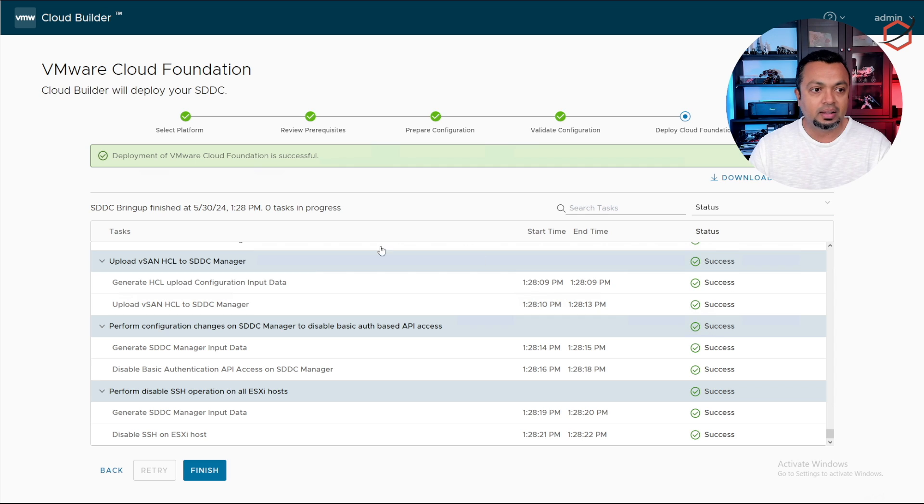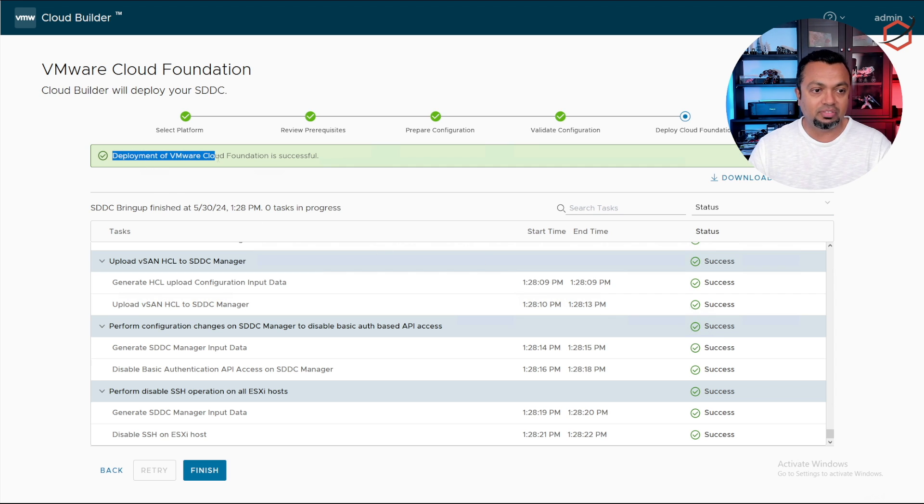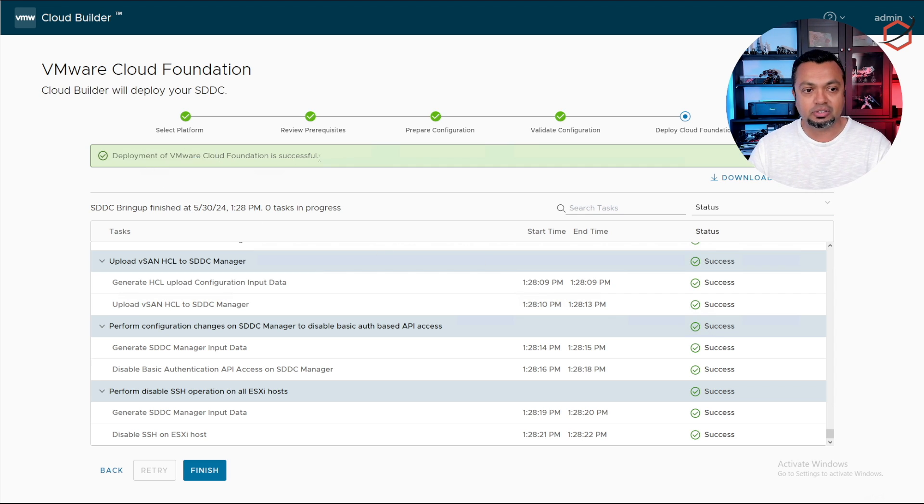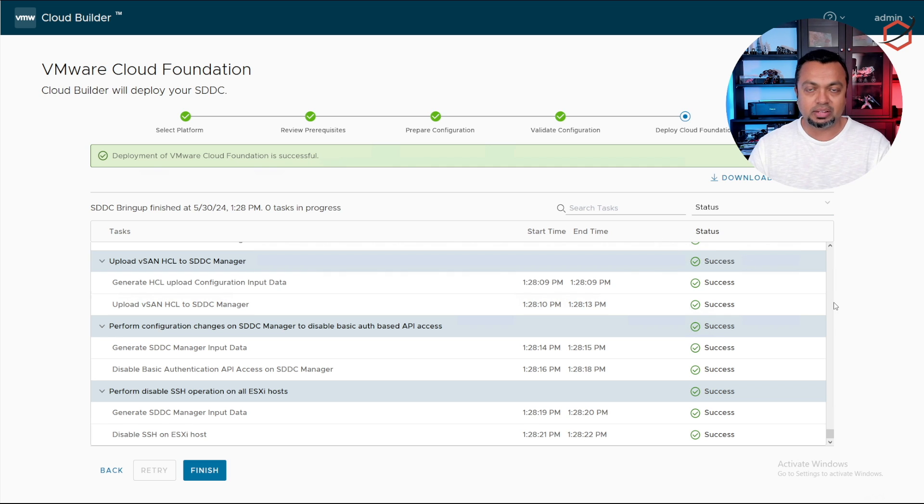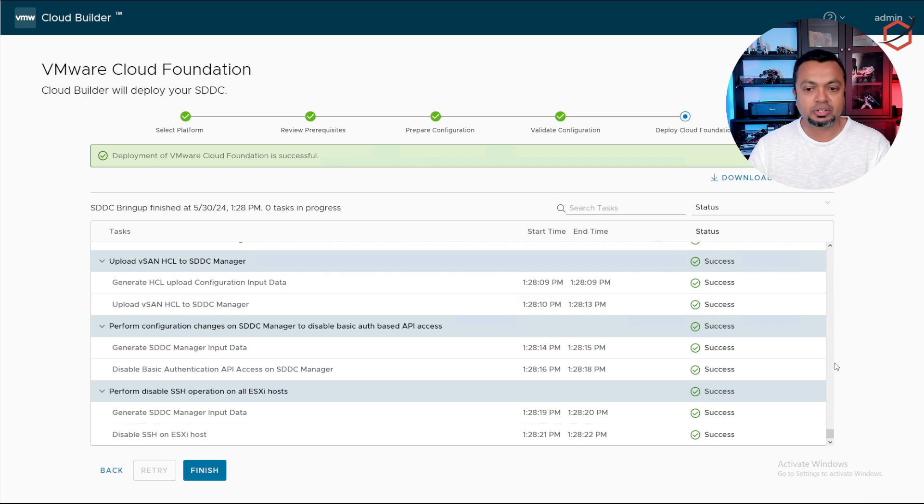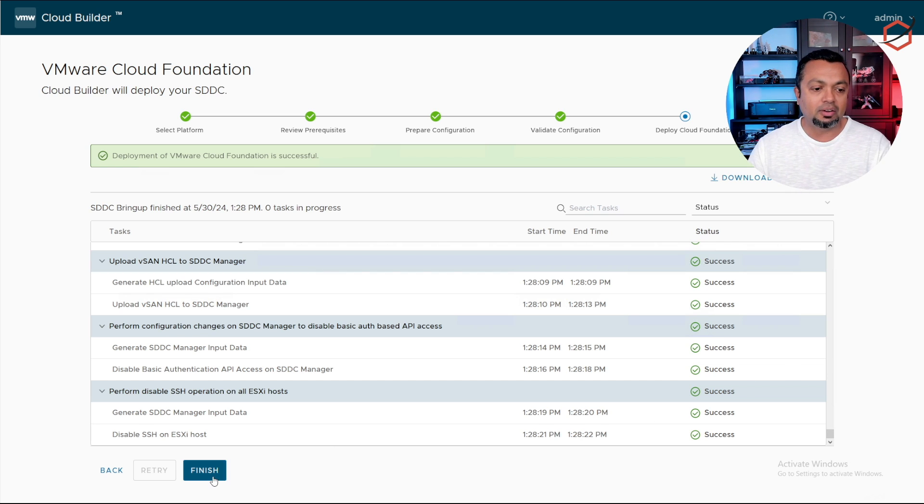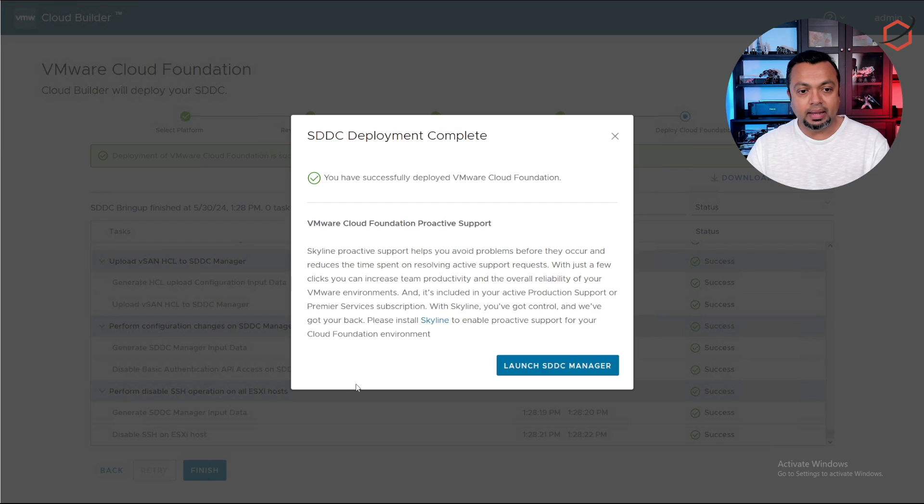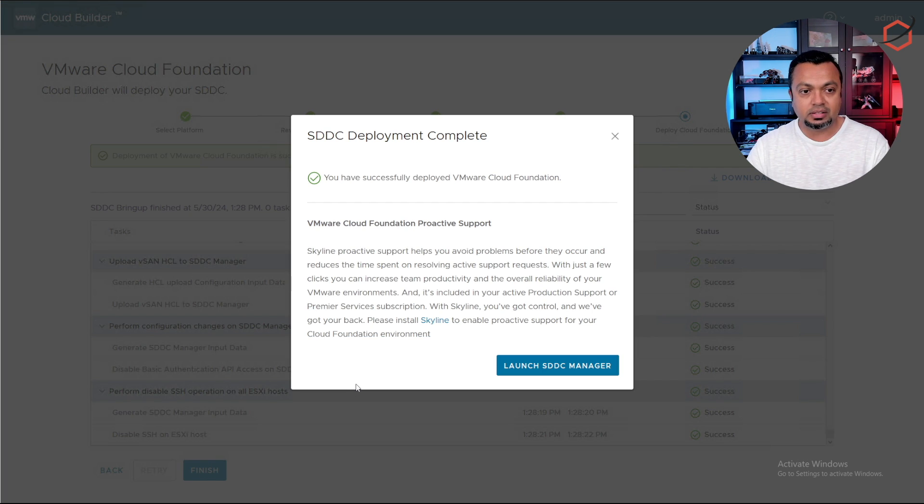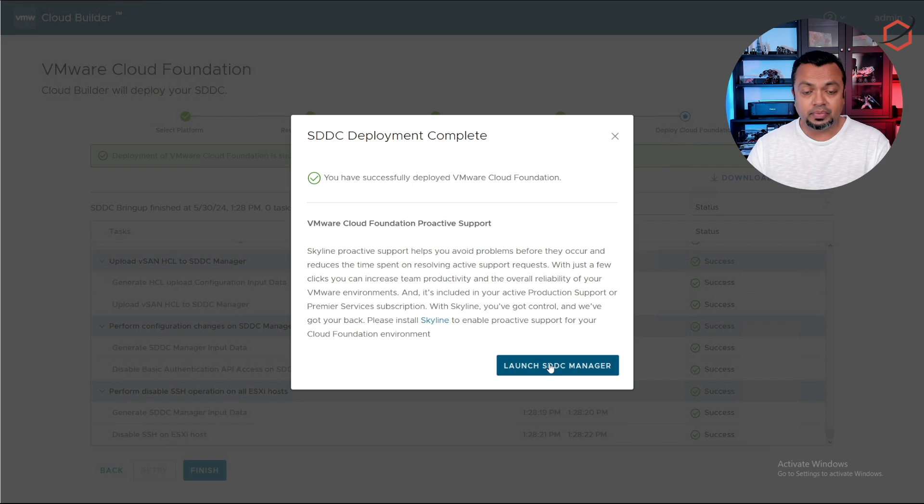Finally the VCF deployment is finished. Everything has been installed successfully. You can see it says deployment of VMware Cloud Foundation is successful. On my lab environment it took about two and a half hours from start to finish to get all the components installed and set up. Now let's click on finish.